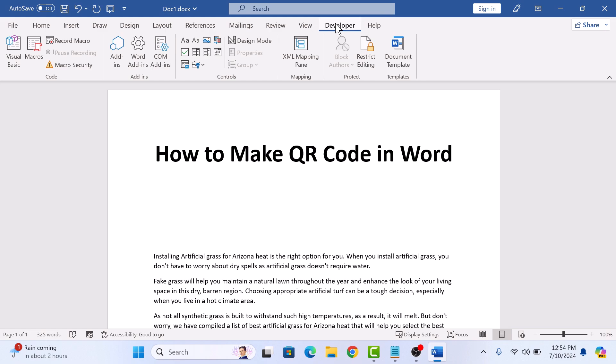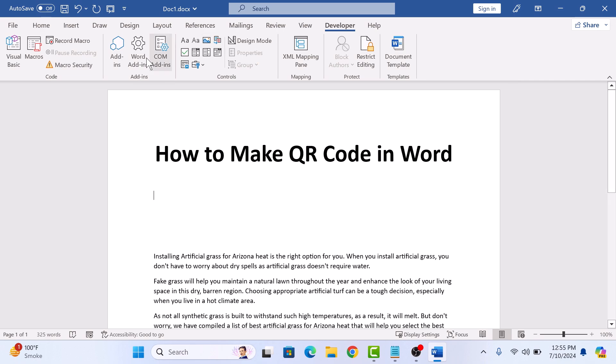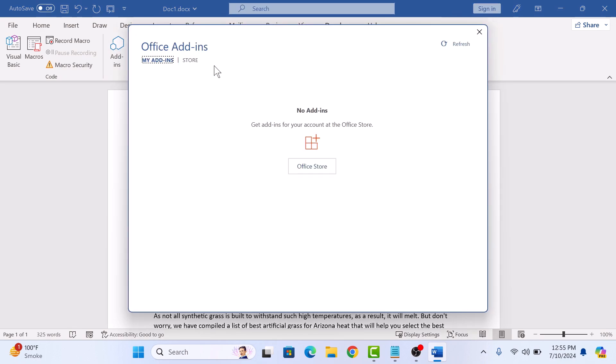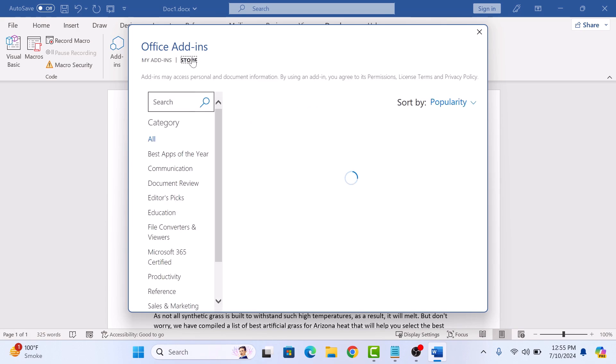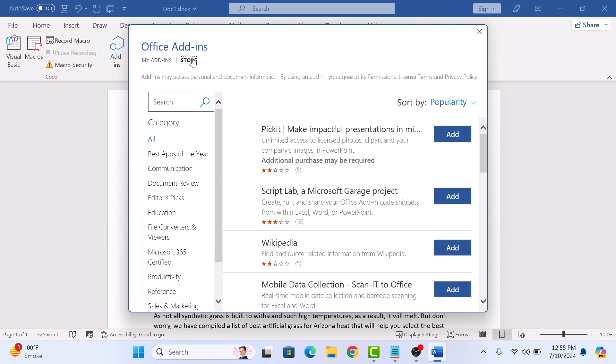If you don't see the Developer tab, then click the link in the video description and on screen. Now, in the Add-in section, click on Add-ins button, click on the Store tab, and type QR code in the search and hit Enter.